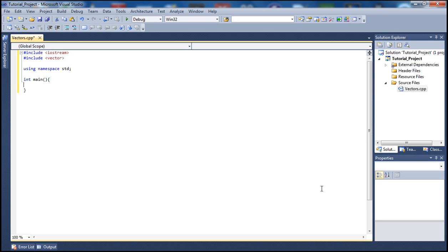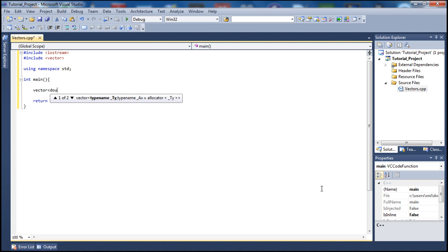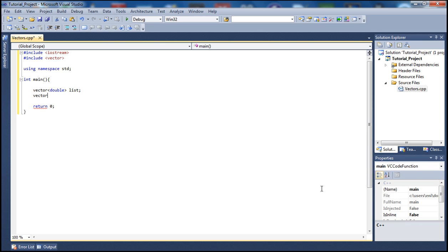I'll type 'return 0' at the end of main. Now let's declare a vector of data type int — I'll call it 'list'. Next, let's declare a vector iterator of data type double, and I'll call it 'list_it'. We need this iterator so we can go through each element in the vector — it will point to each element as we loop.